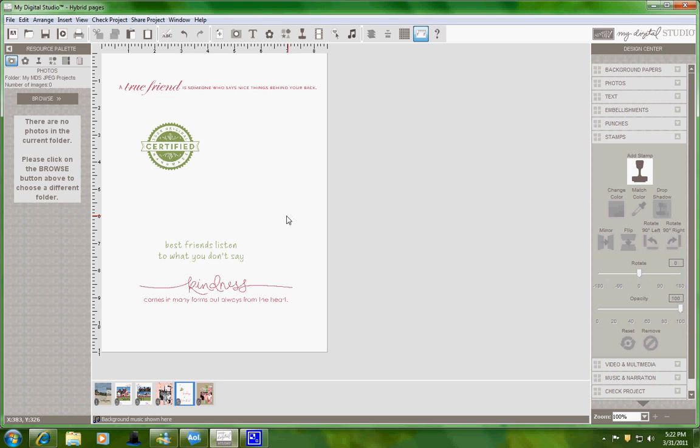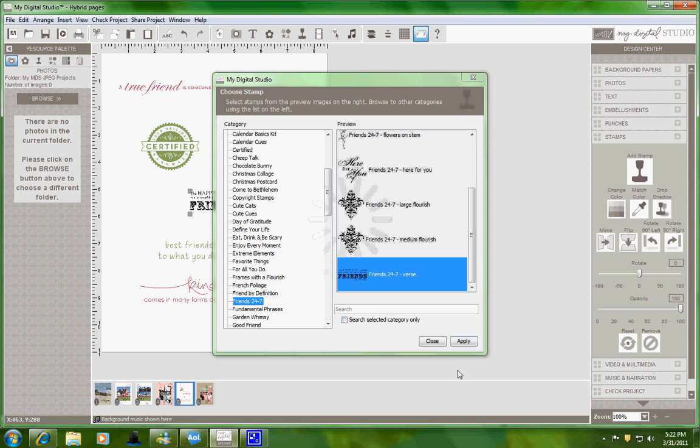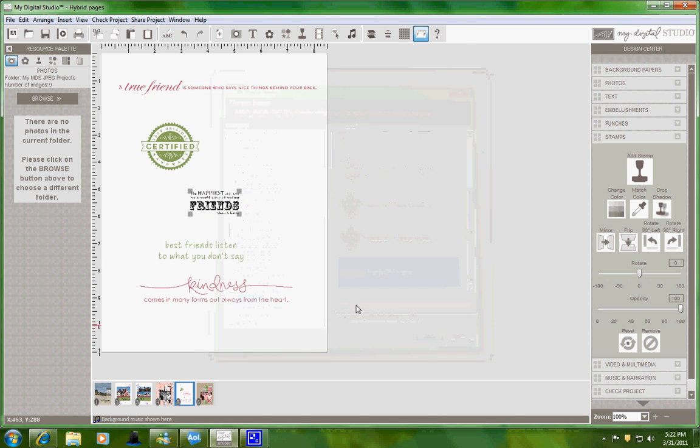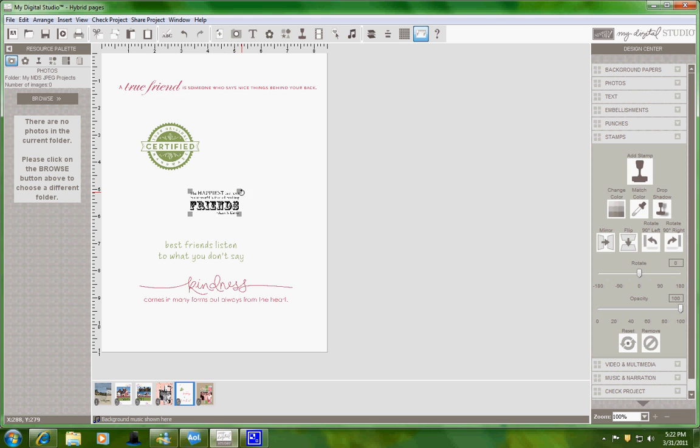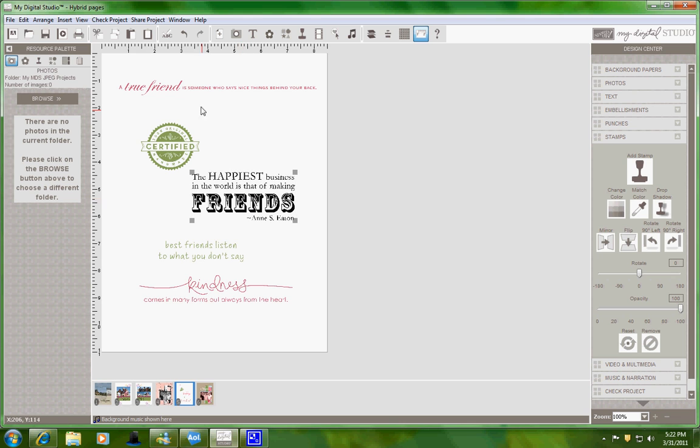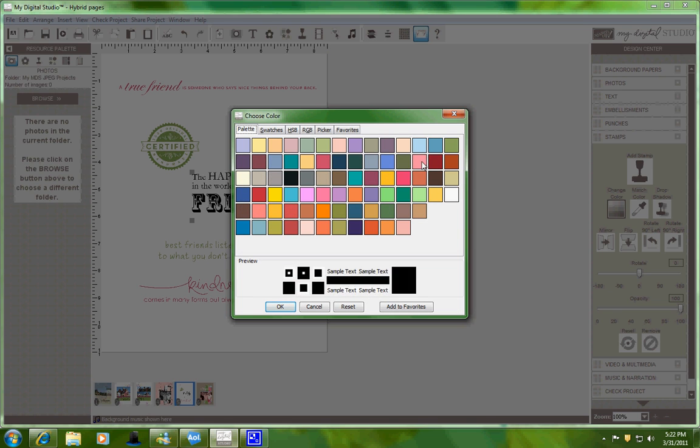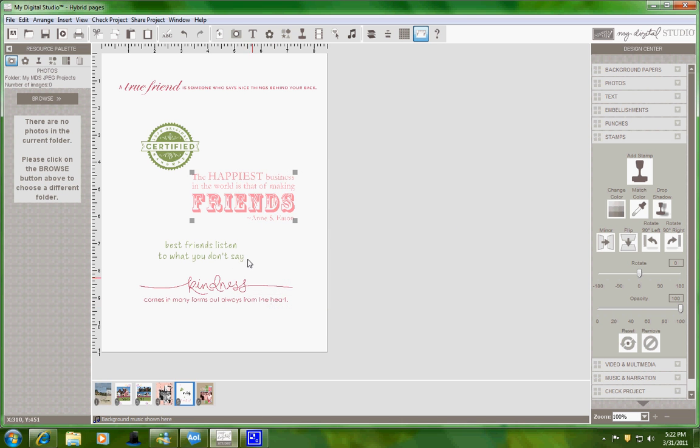To start with, I added stamps onto a piece of blank 8.5 by 11 paper in white, and then I increased the size of my stamp images here that I want to use. I'm going to change this color to regal rose.